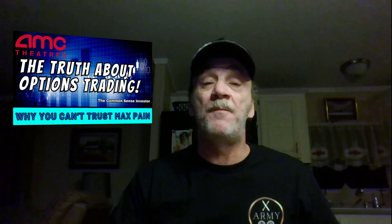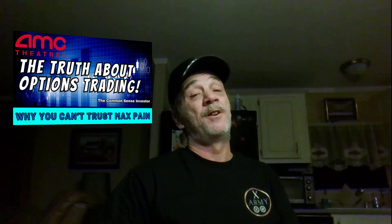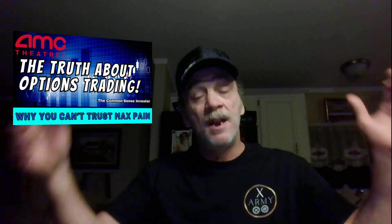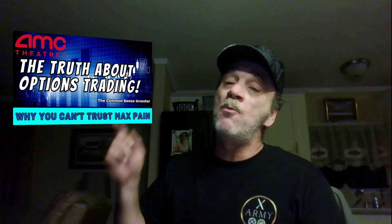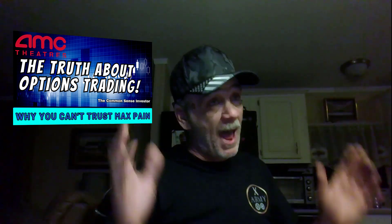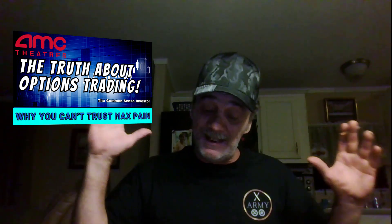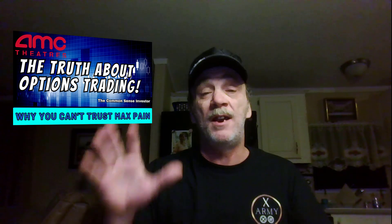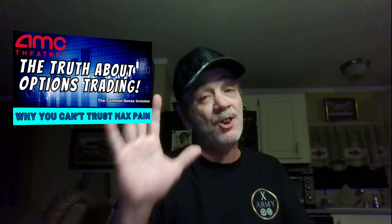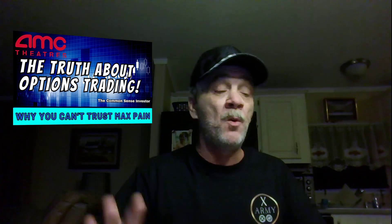Hi everybody, it's the Common Sense Investor coming at you with another video. In this video we're going to be discussing how Max Payne is a myth and how you cannot trust it, people.